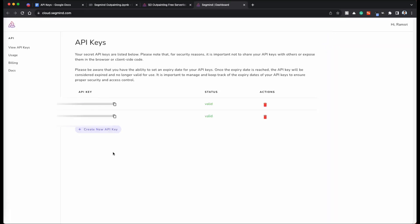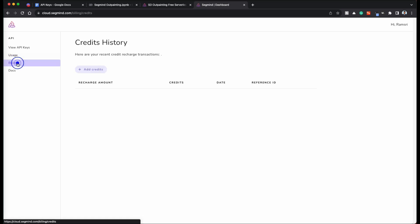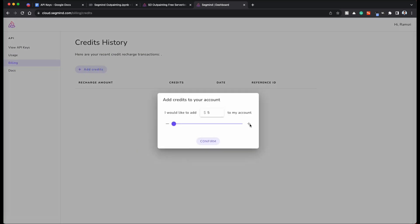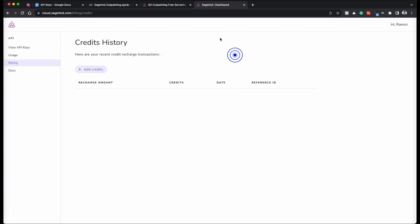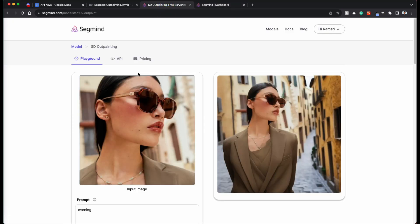You will find all your API keys here. If you don't have anything yet, just click on create new API key. You can see your usage in this tab usage where you can see the total number of free credit left for the day as well as the credits that you have. This is shown in dollars. So basically you can go to billing and add how many ever credits that you want, which is in dollars.